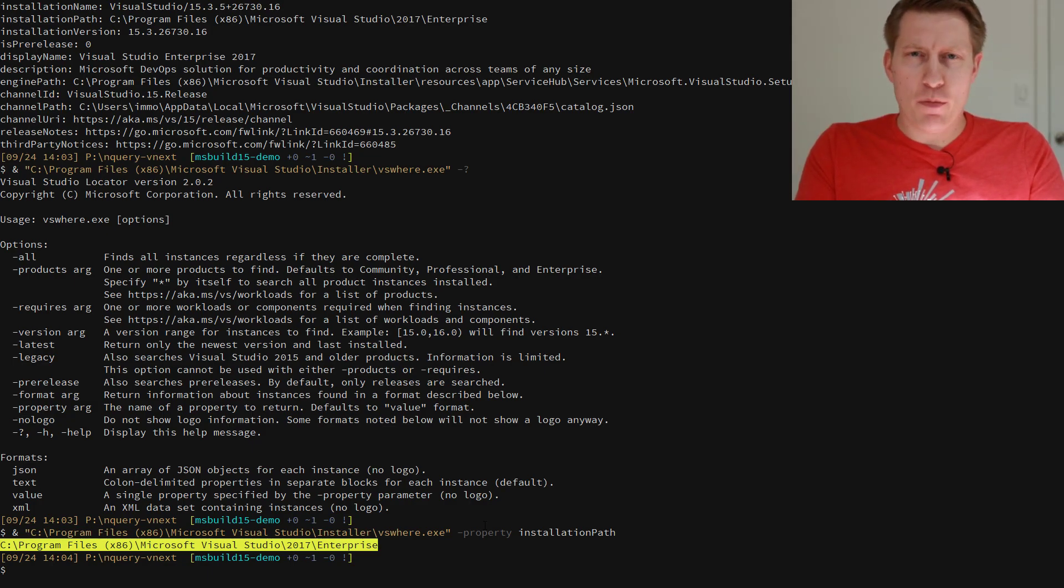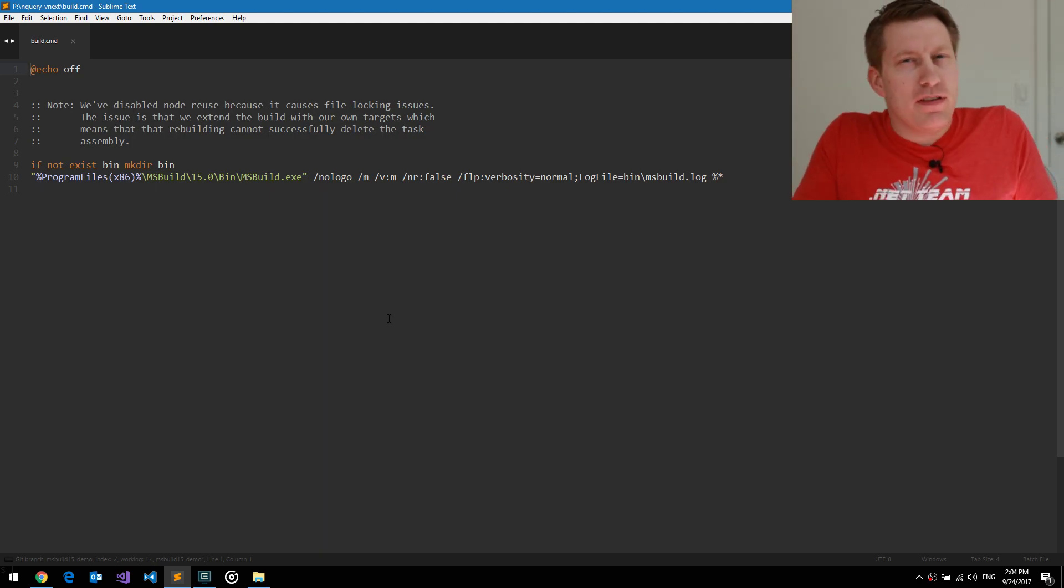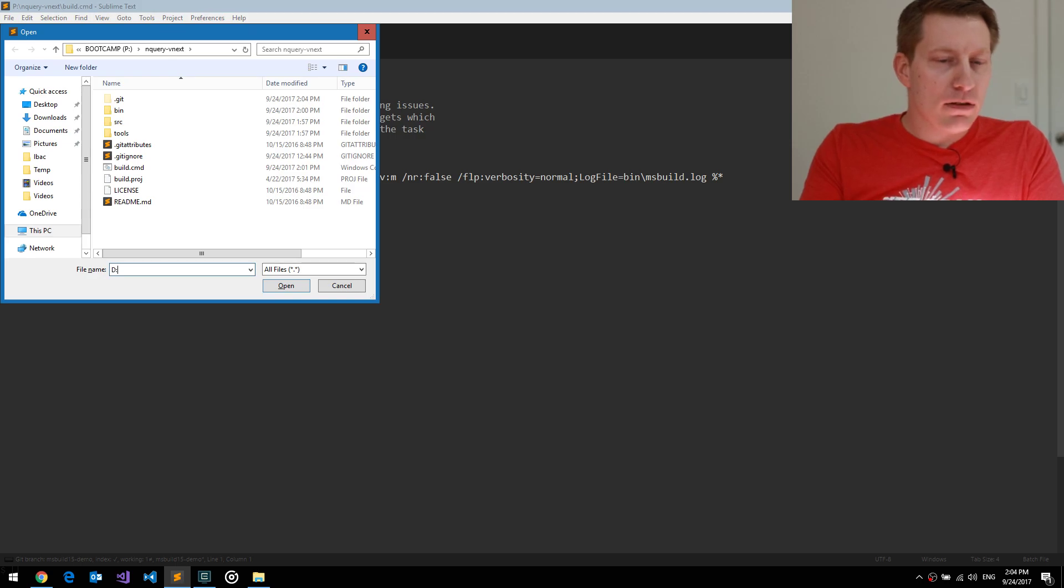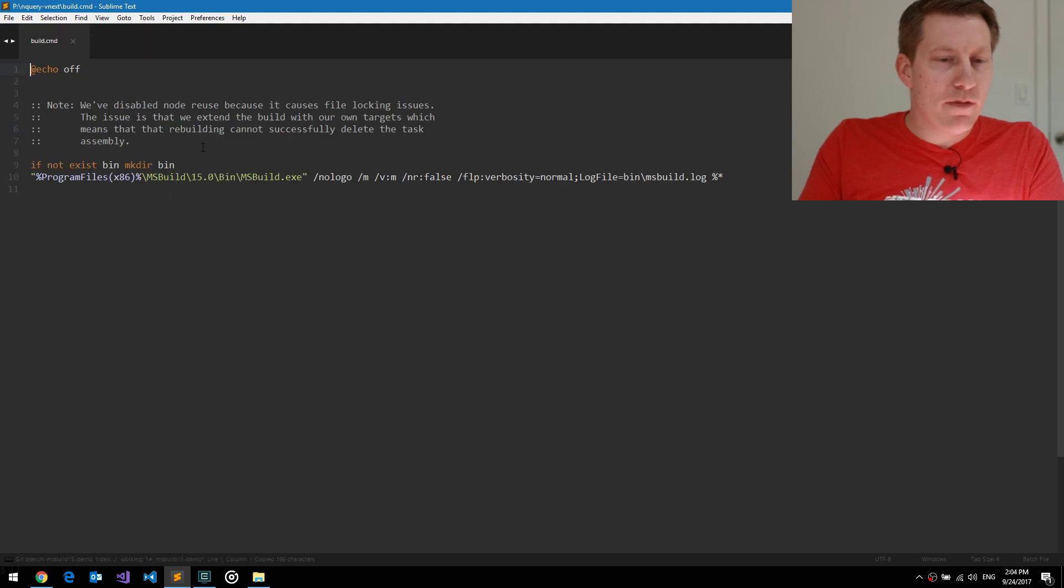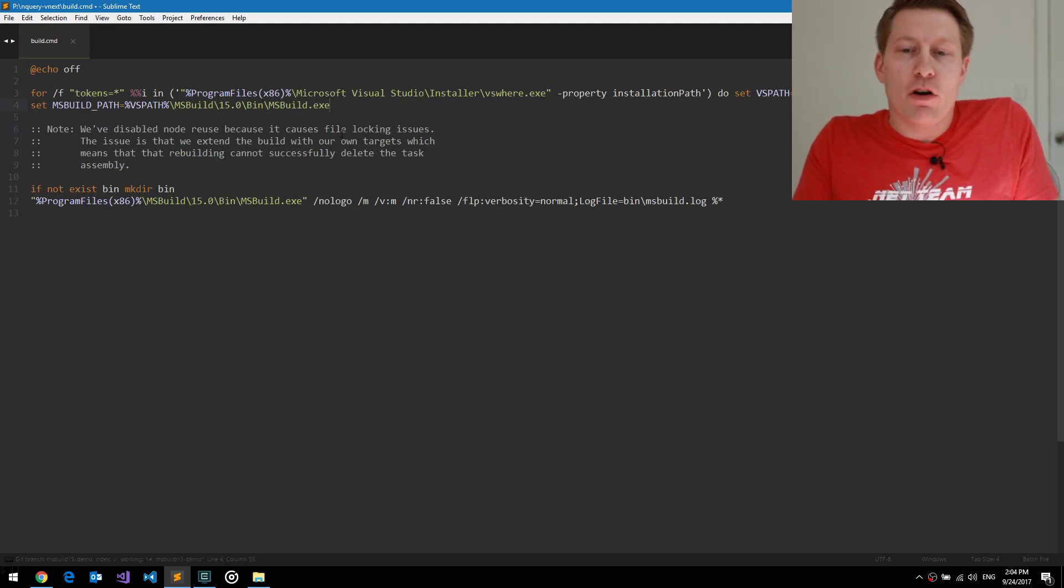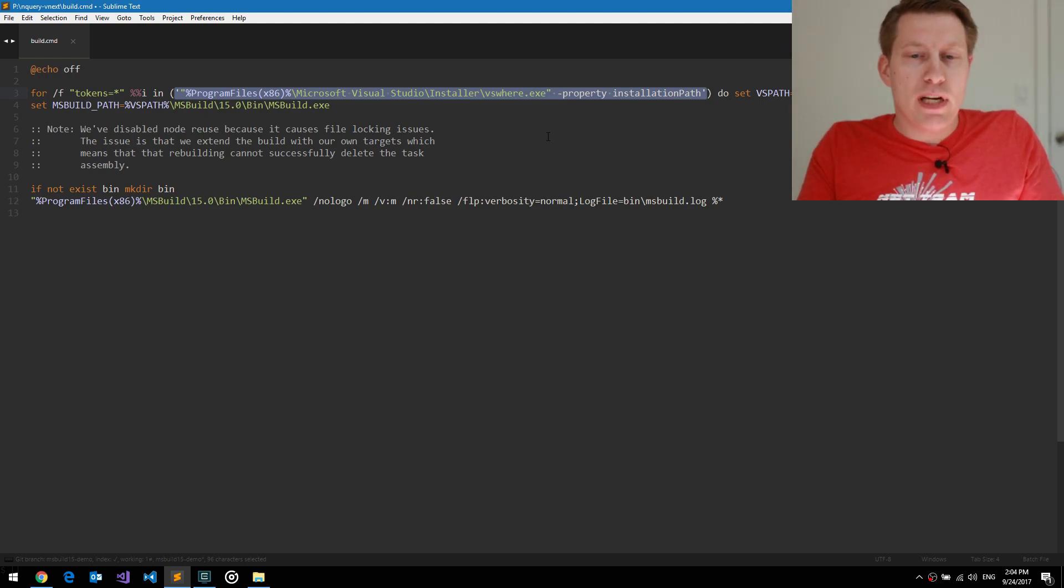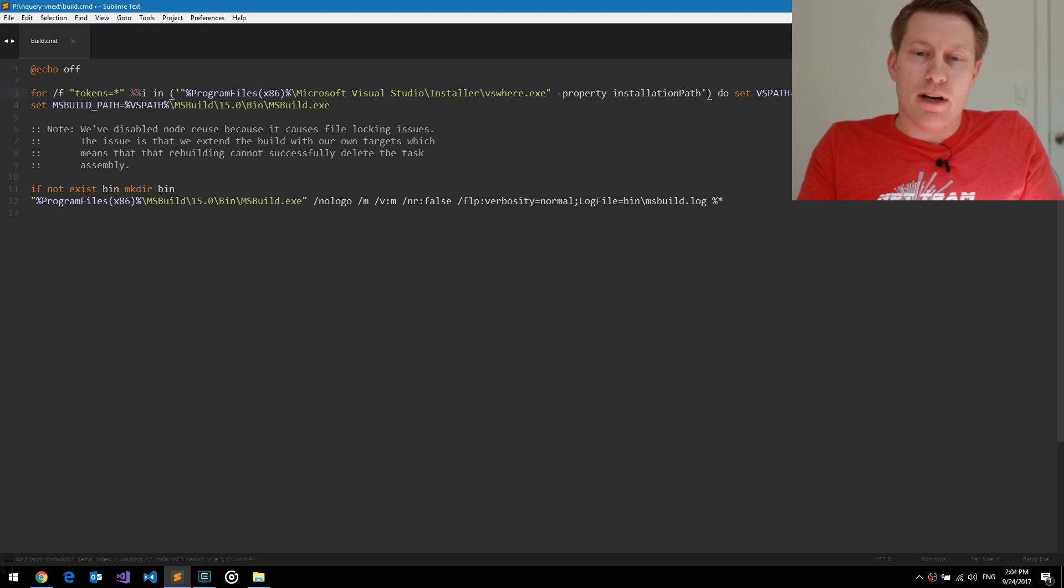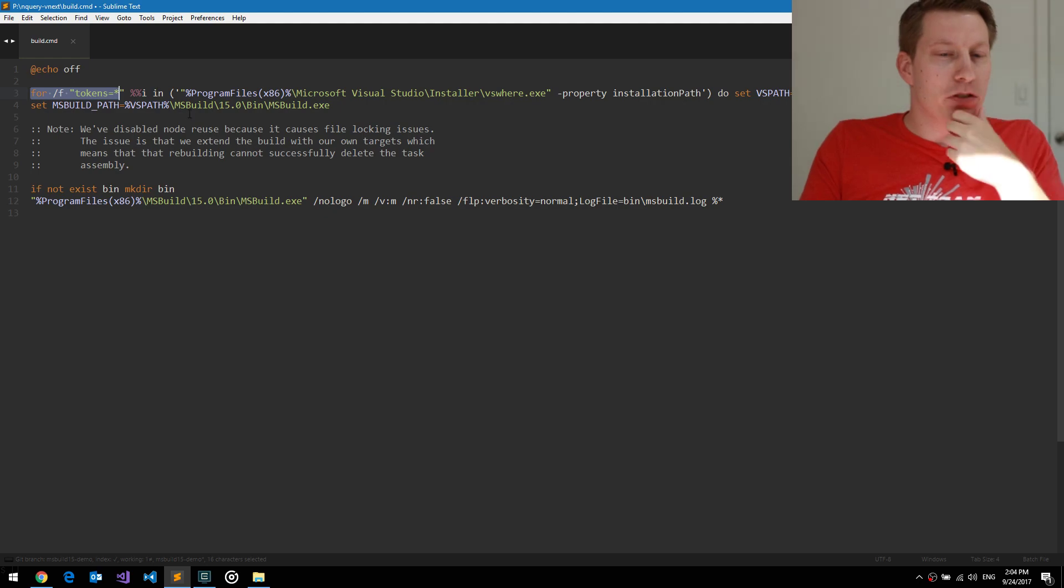So all we know if we do in our batch file is invoke this command, get the output, stash it in a variable and invoke MSBuild. Unfortunately, if you haven't noticed, batch files on Windows kind of suck quite a bit, actually. So I have prepared some stuff here because there's no way I can reproduce this crazy syntax. So logically what we do is we basically just want to invoke VSWare, which we know is always in the same spot, no matter how many versions of VS you have, grab the installation path and then store it in variable.